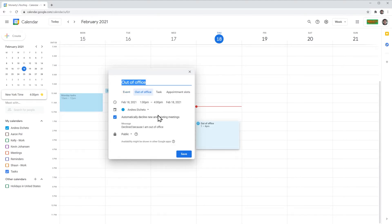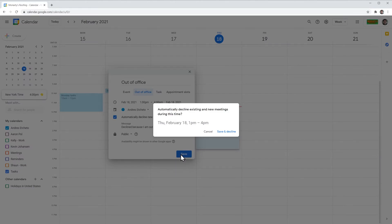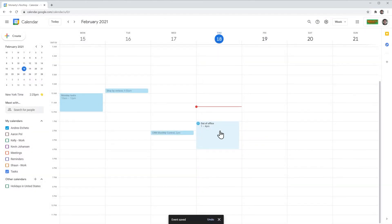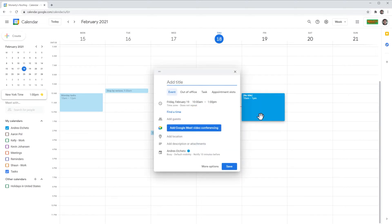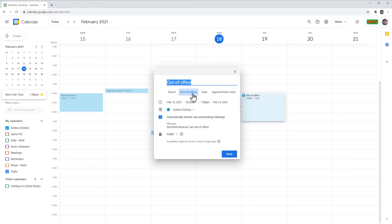Here are some options. For example, automatically decline new and existing meetings — so if someone invites you to a meeting during that time, the meeting is going to be automatically declined. Click on Save, then Save and Decline. Now I'm going to block some time off on Friday from 10 to 1. Again, Out of Office.